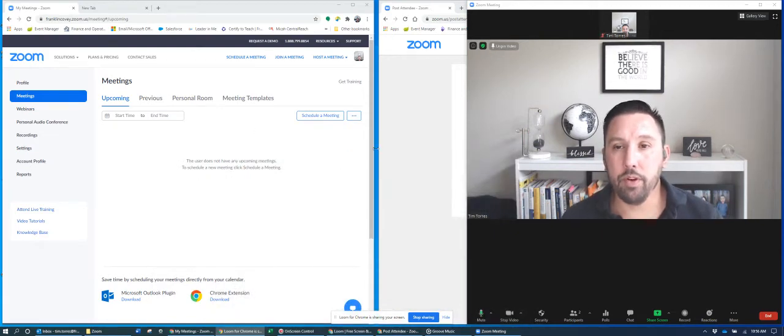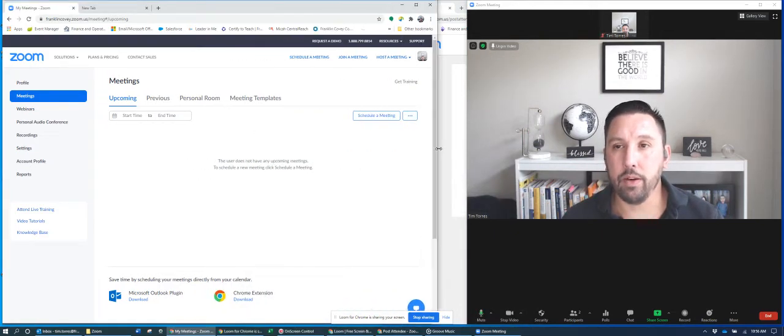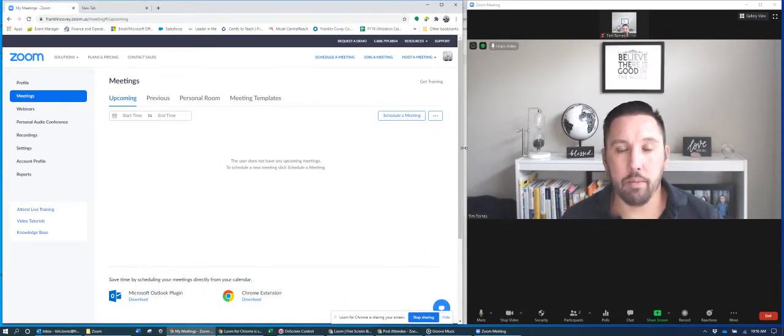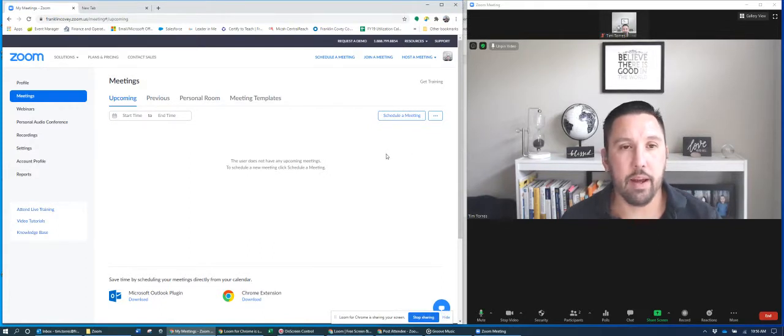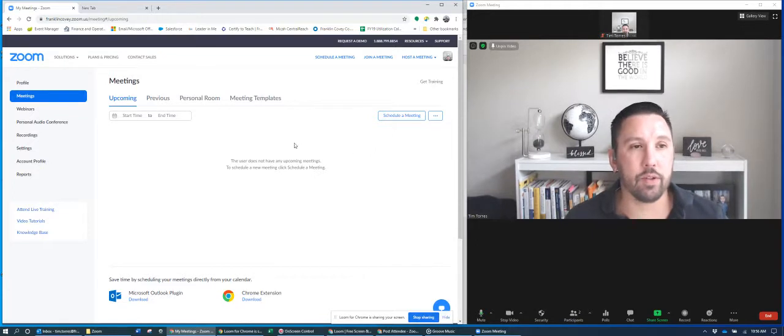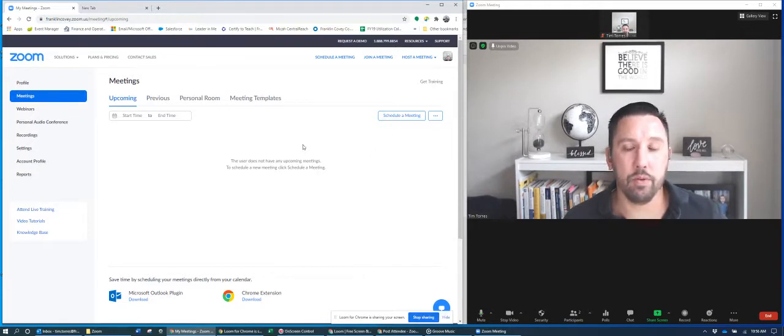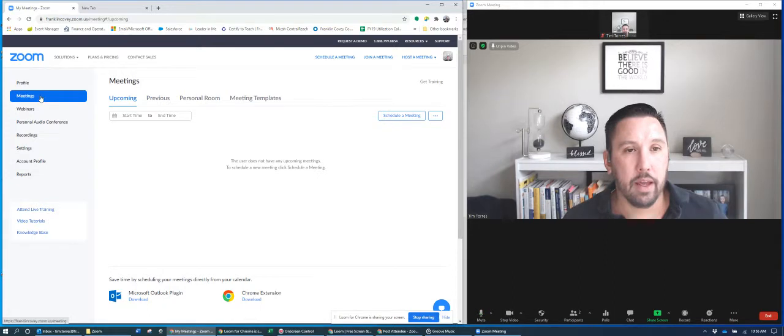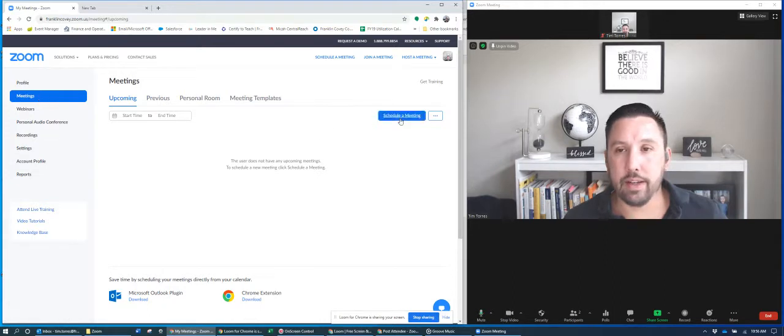Okay, so I'm gonna show you how to do a pre-setup breakout rooms. So pre-setup breakout rooms, what you want to do is log into Zoom, and you're gonna go into meetings, and then you're just gonna schedule a meeting.